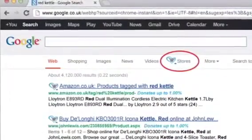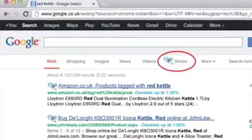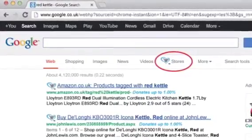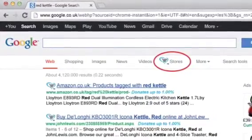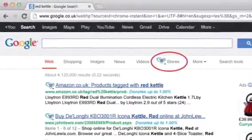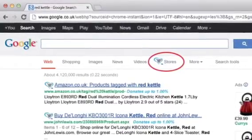One last feature on the shopping bar is the ability to see stores selling your product via our stores tab. You can find this at the top of your Google search results, indicated by the GivesU Live logo.